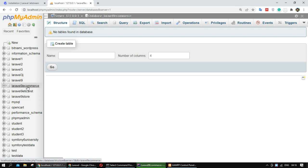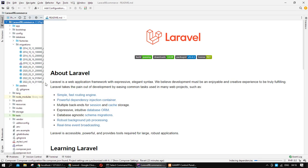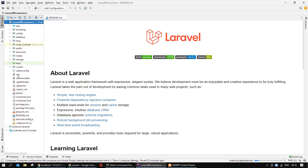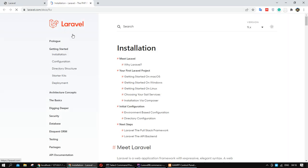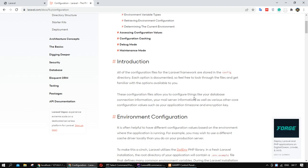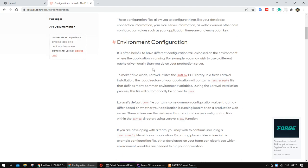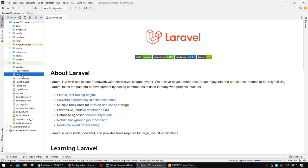I created a database called 'laravel9-ecommerce'. We need to define this database in the framework. I want to show you the documentation — we need some configuration. We need to set our configuration in the .env file in the root directory. As you can see, we have this file for our project.